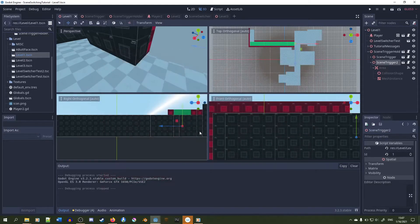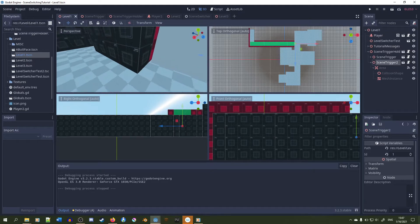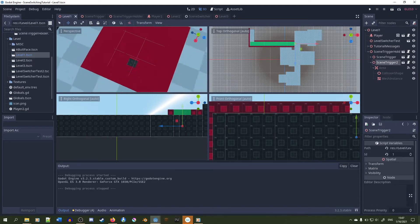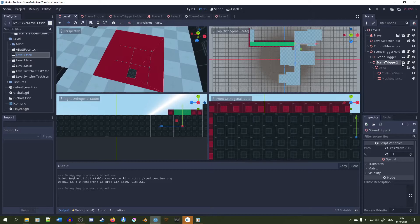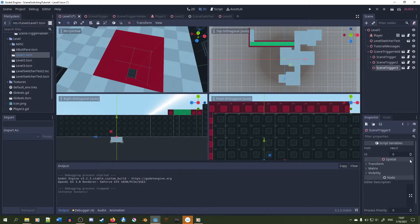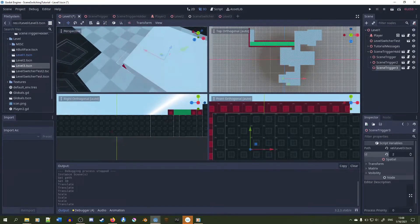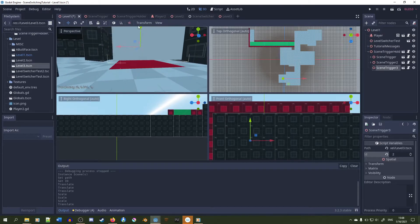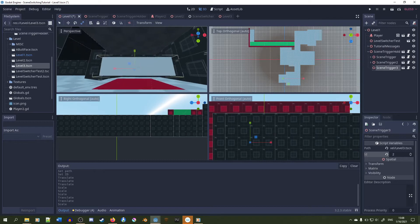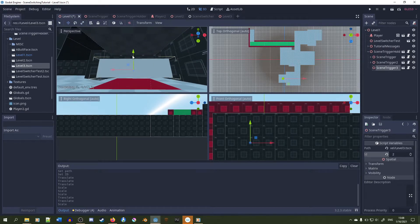It works — going back functions correctly. Now we need to make another trigger that goes to level 3 through a different entrance. Starting on level 1 again, add another scene trigger, add the correct path. Make sure the collision shape isn't too thick — about that thickness is good.